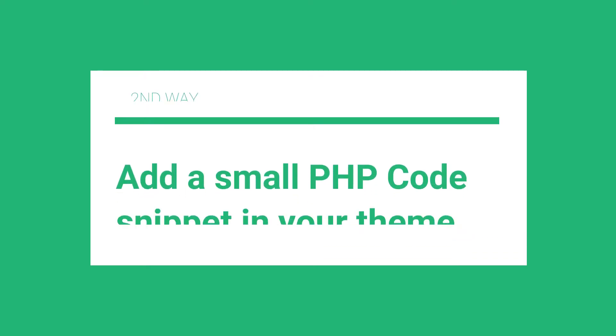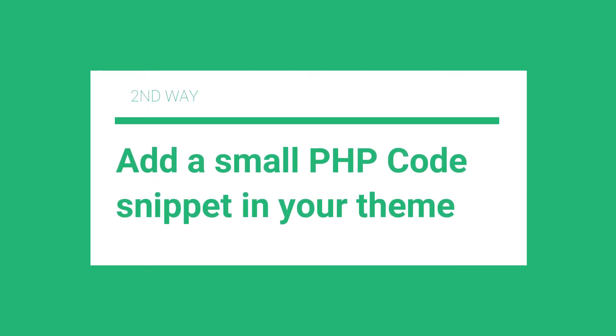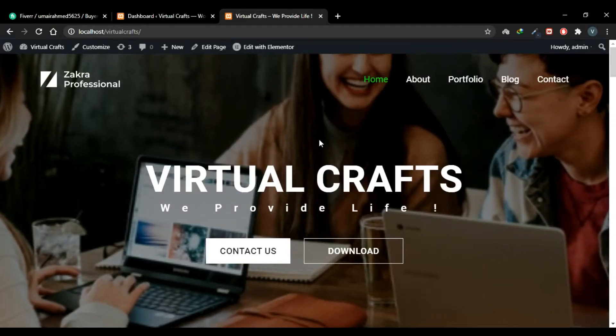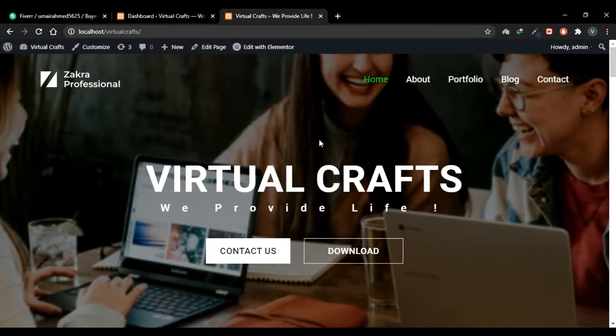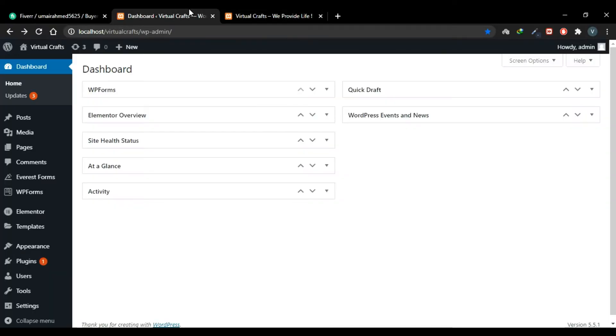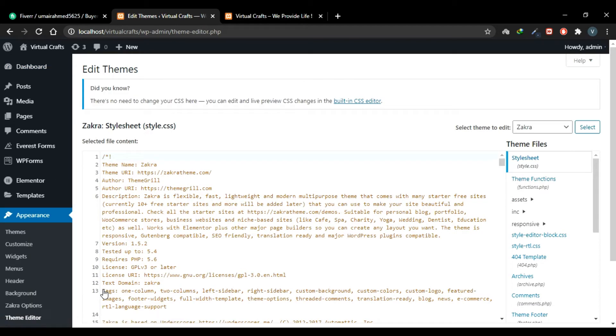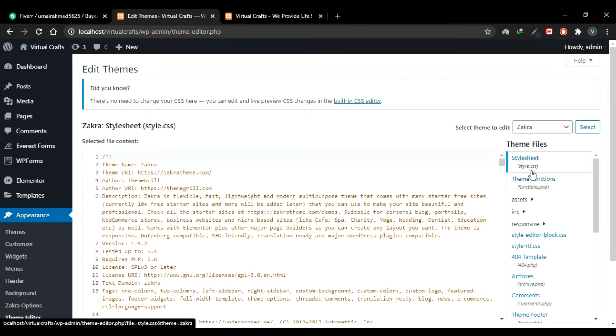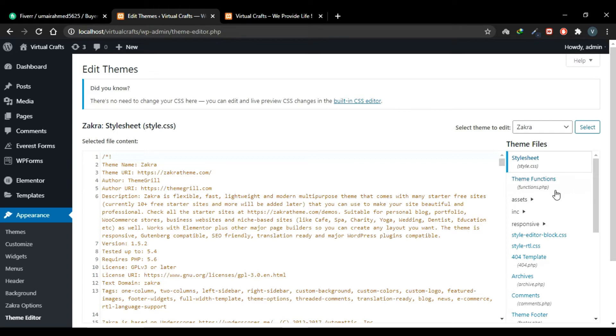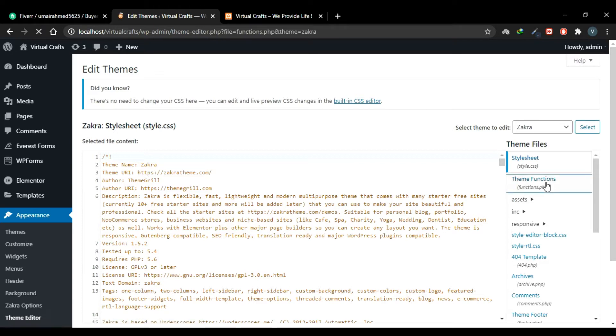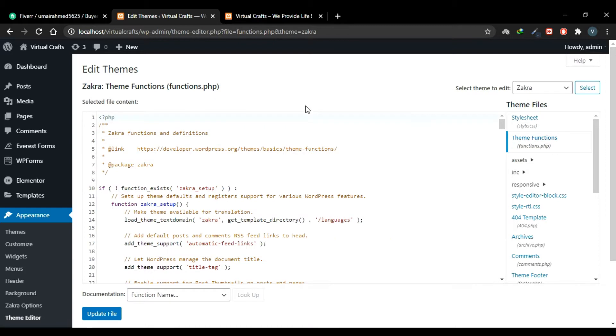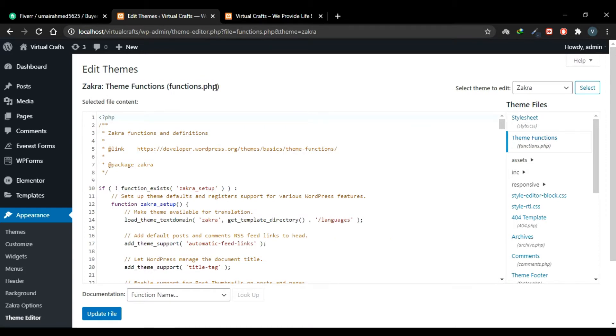So the second way we can add our search box is by adding a small PHP code snippet in our theme file, which is functions.php file. So let's go to our dashboard, go to Appearance and Theme Editor. This sidebar has all the theme files. Currently styles.css file is open. We have to open this functions file, functions.php. Click it and here you'll see the title of this file which is functions.php file.